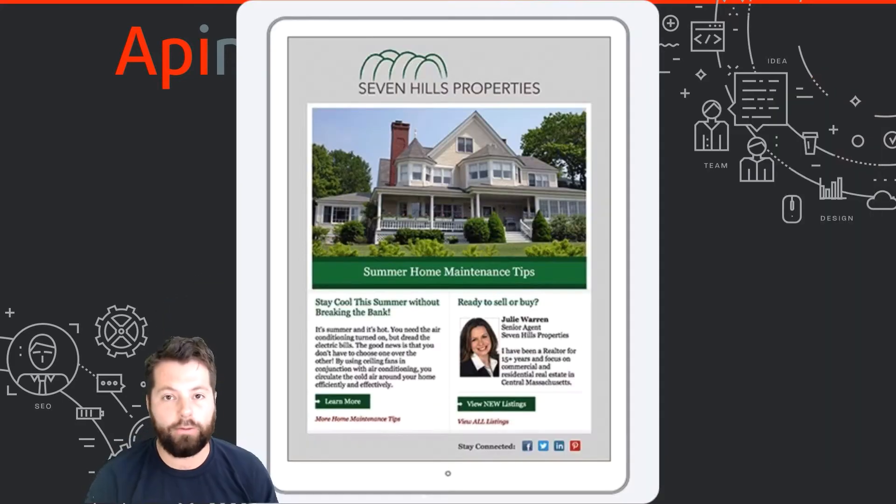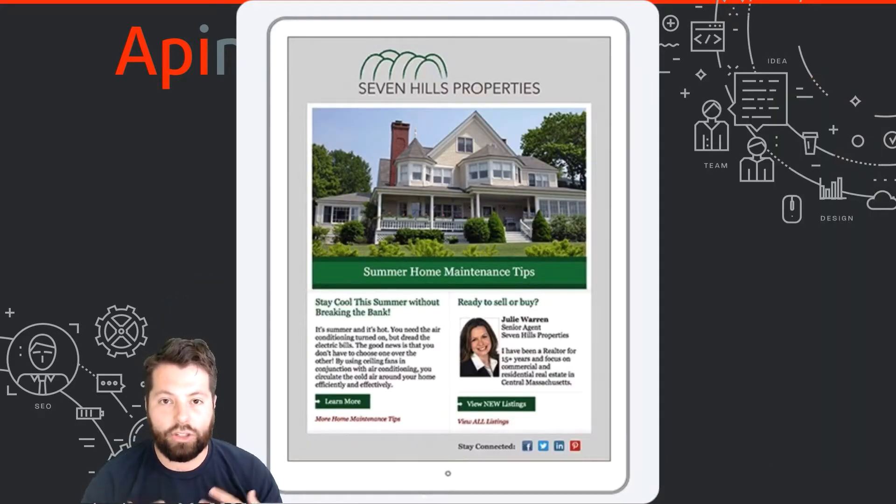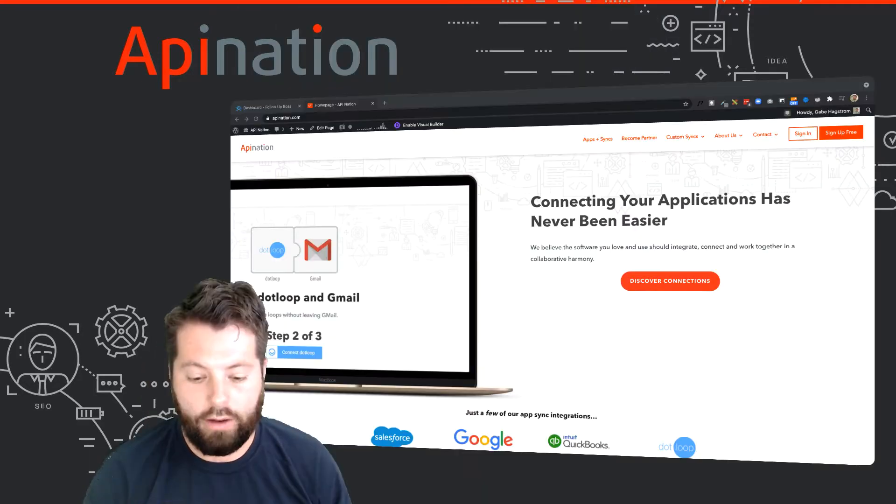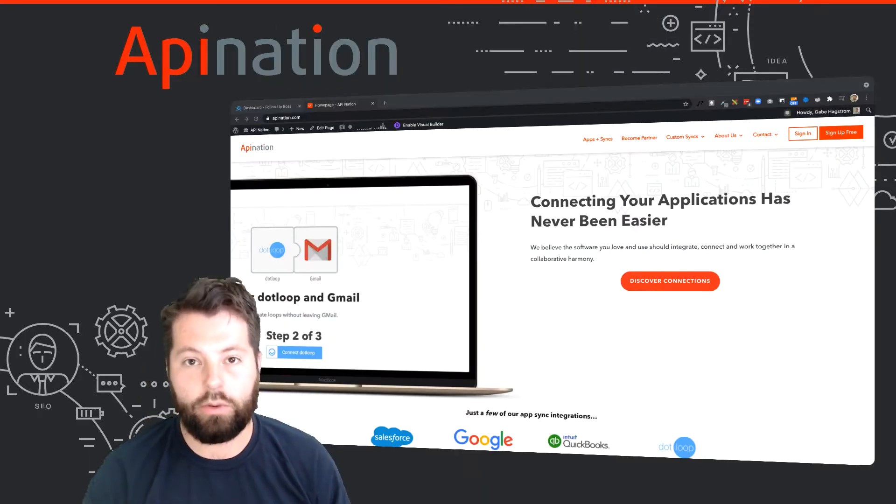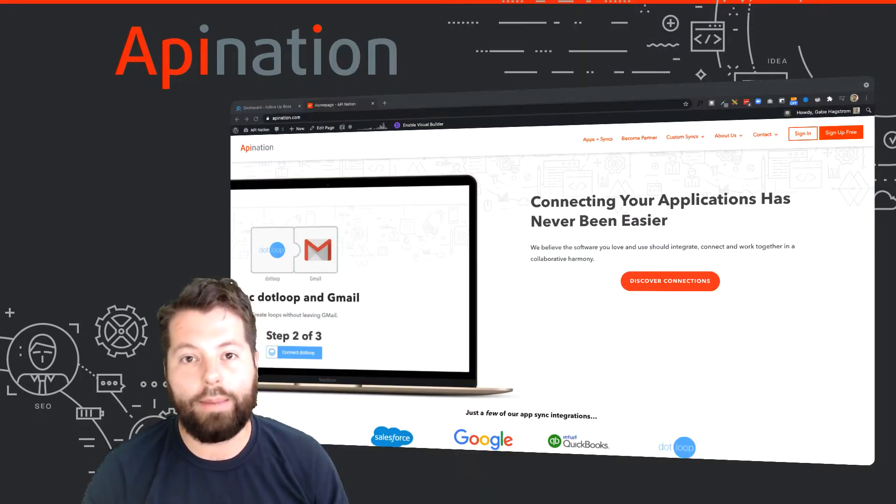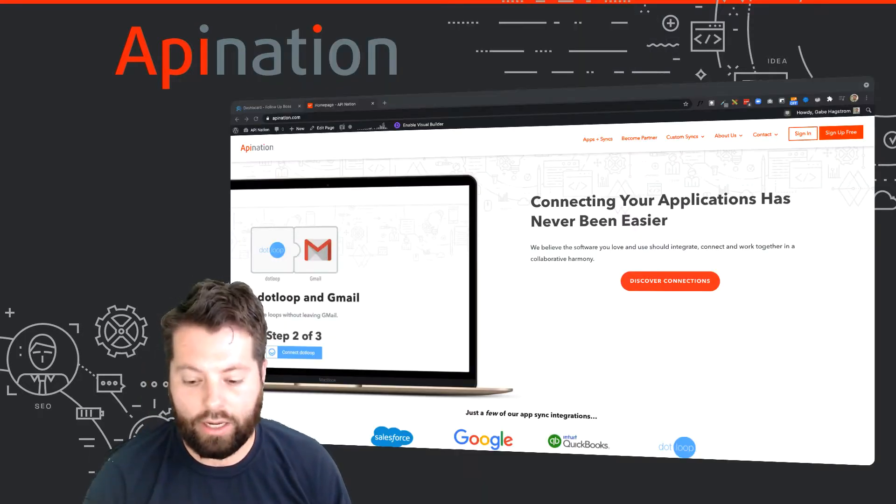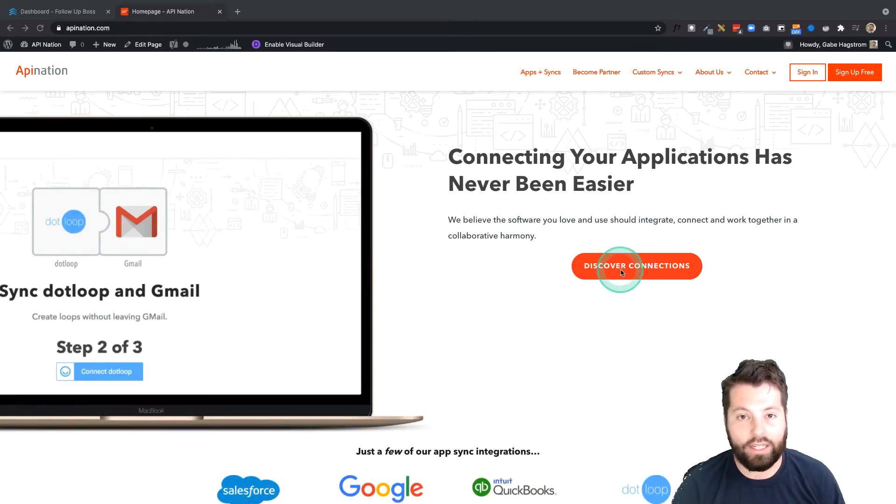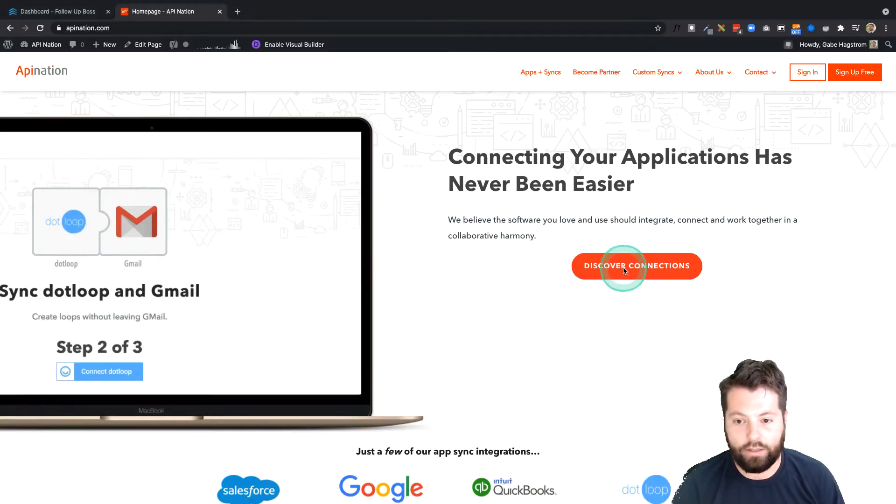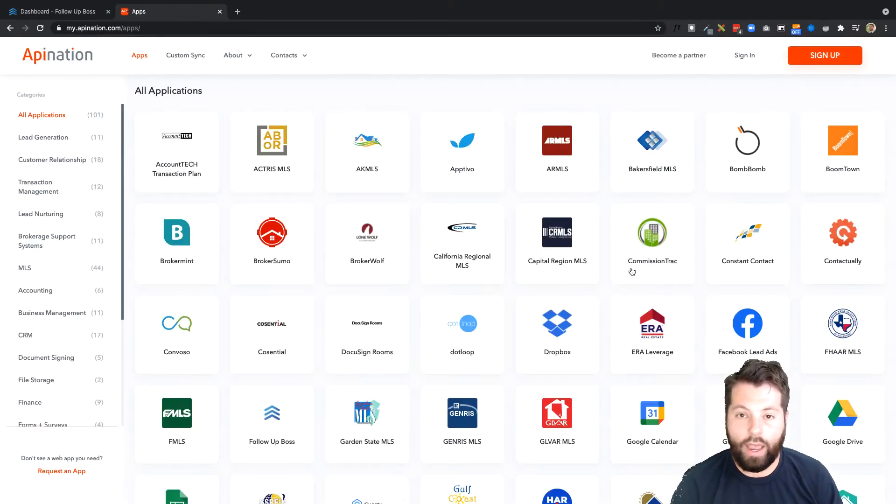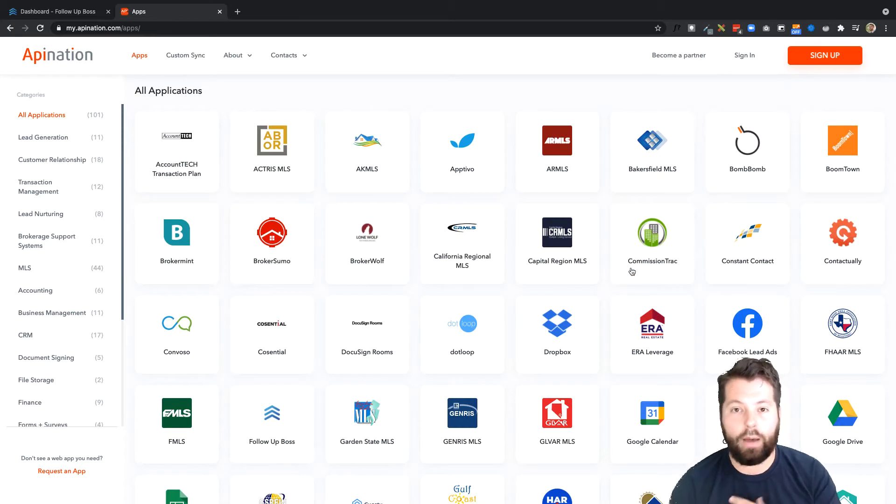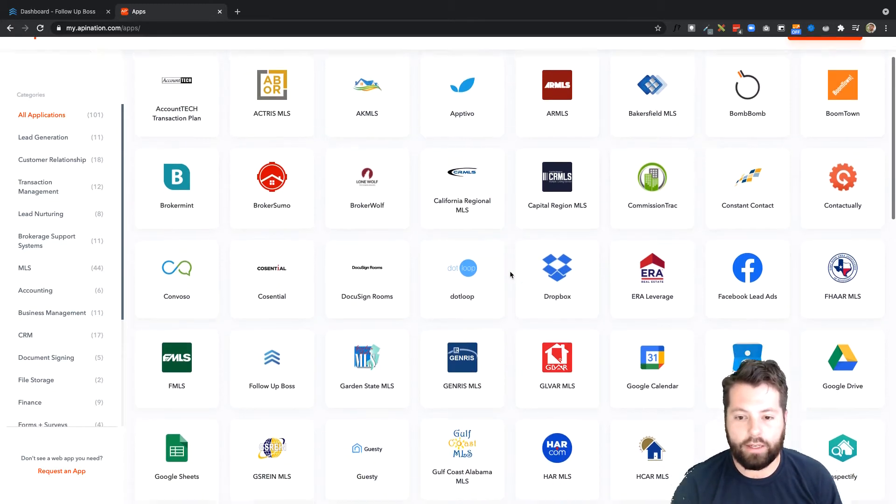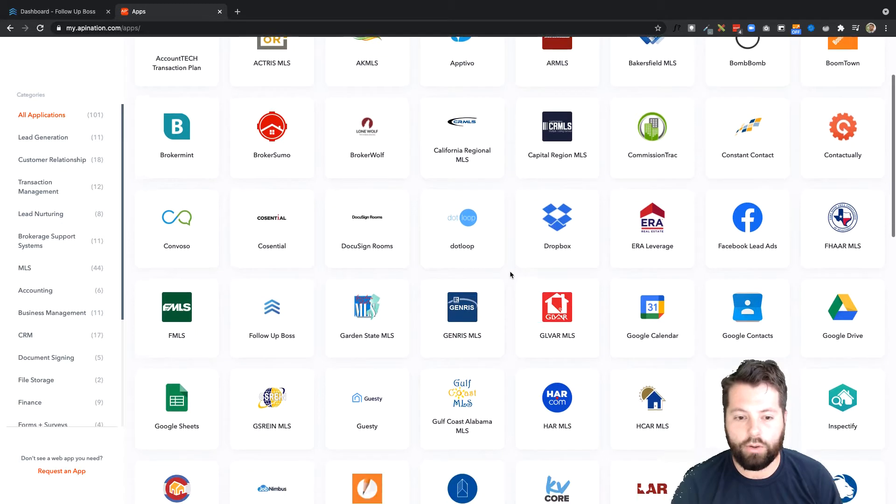It's super easy to set up, let me show you how. First thing we're going to do is go to APINation.com. I'm going to click on Discover Connections, and that's going to show me a bunch of logos that are all available for real estate professionals to make these connections.